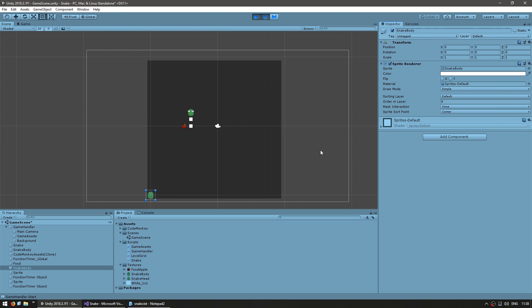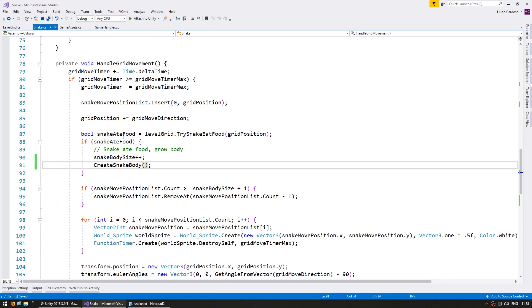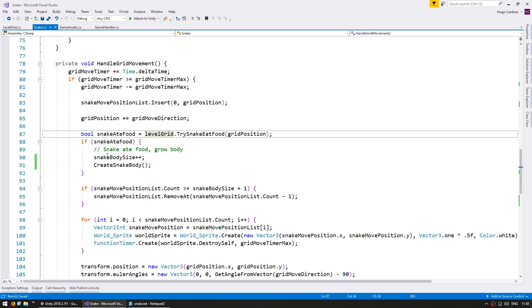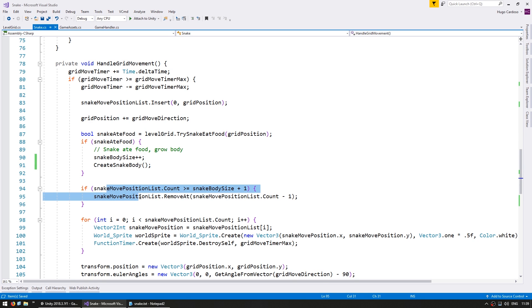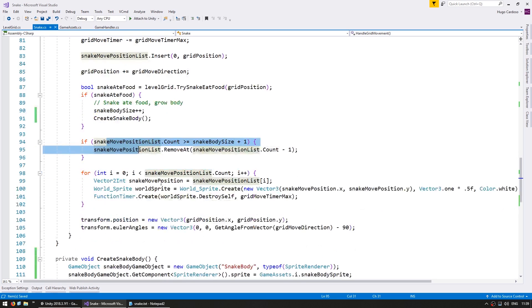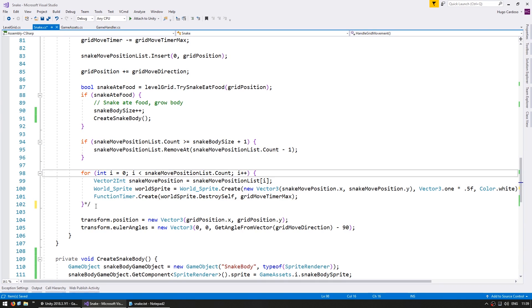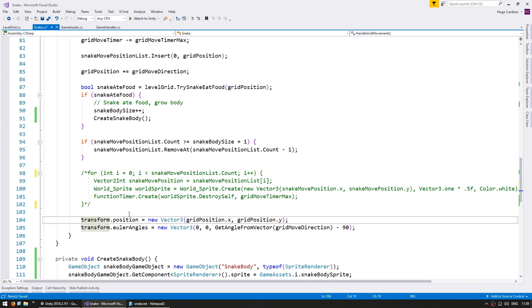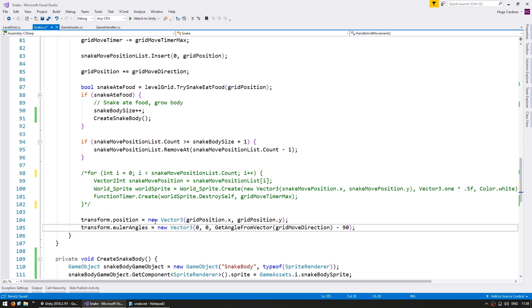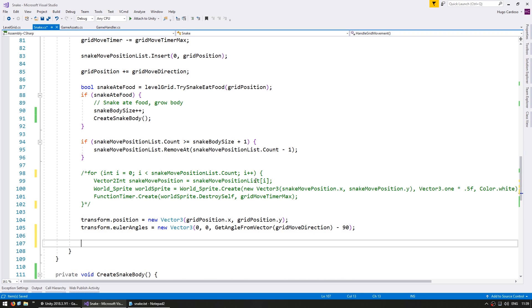Now obviously the issue is we don't want our bodies to be spawned on zero zero but rather correctly placed to follow the snake body. So let's deal with that. So in here we move our snake, we increase the body size, we create the body transform, we validate our snake move position list. And let's comment out this code for now. And here we are updating the position of the snake head. And afterwards let's also update the rest of our body sprites.